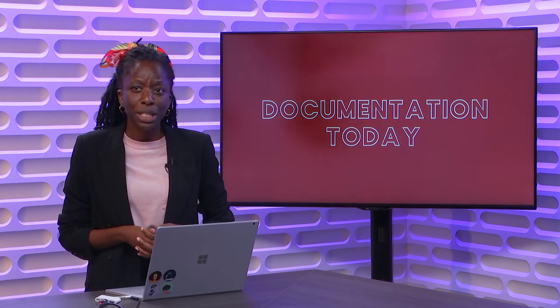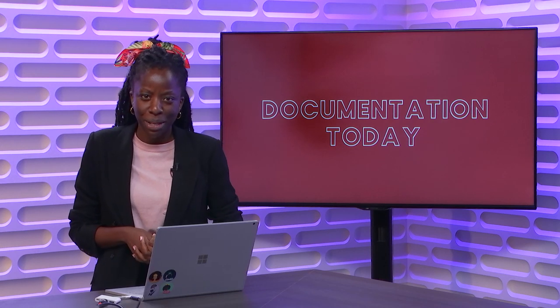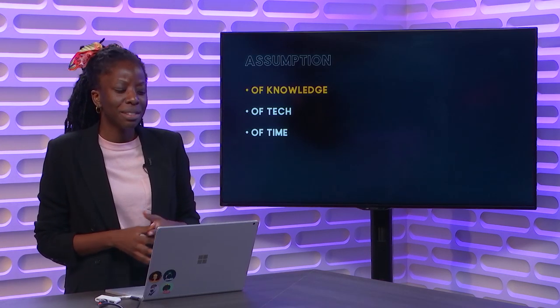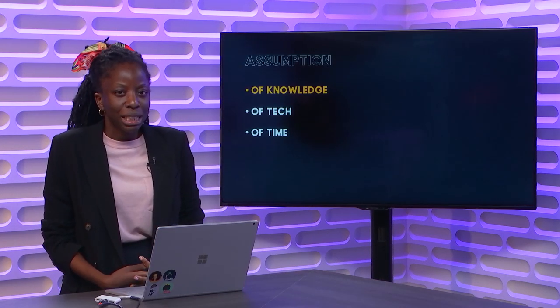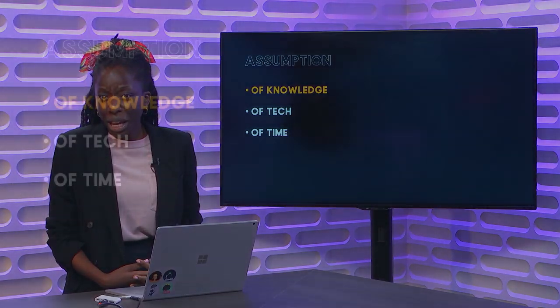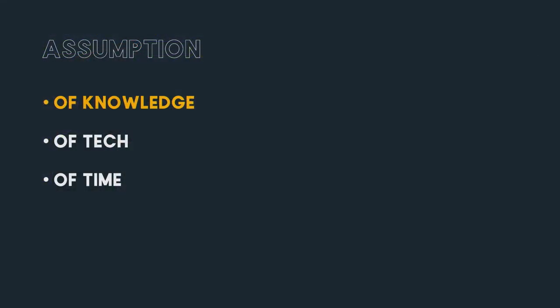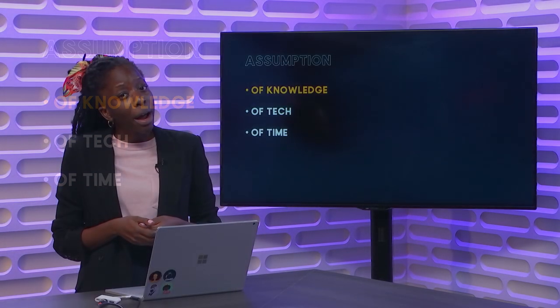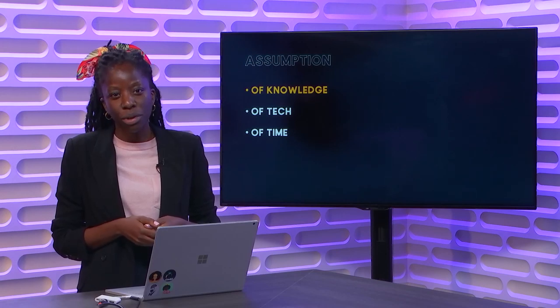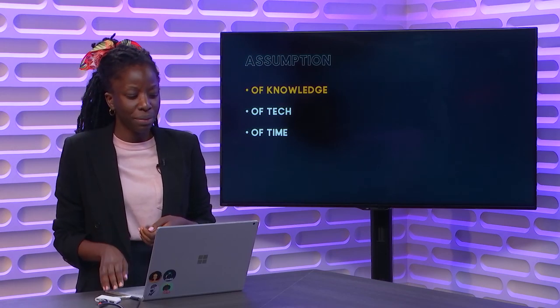So let's talk about documentation today for a few minutes. With documentation today, it's getting really good, but there are still a few assumptions that we continue to make about our customers. First is the assumption of knowledge. Sometimes when content creators are writing documentation, they assume that the people coming to our documentation have prior knowledge of the framework and the languages being taught.